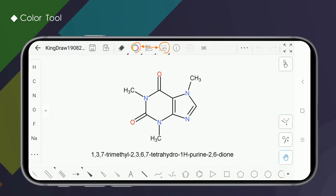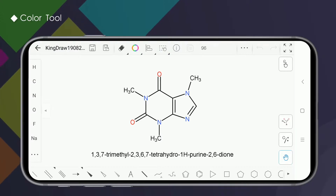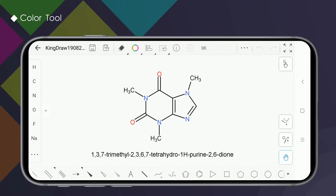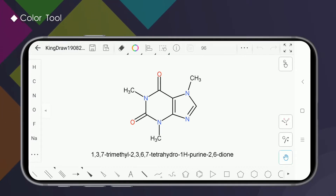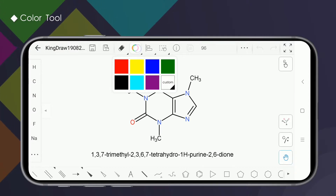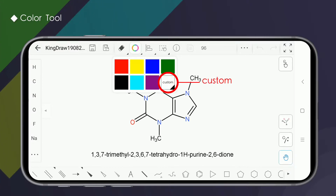Combined with the marquee tool, it is very easy to change color anywhere you want. Let's look at the specific operation. The color tool is in the upper part of the KingDraw drawing board. Long press on the color tool. The KingDraw app gives you 7 default colors and supports custom color settings.